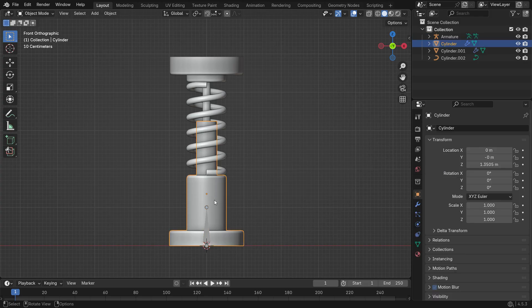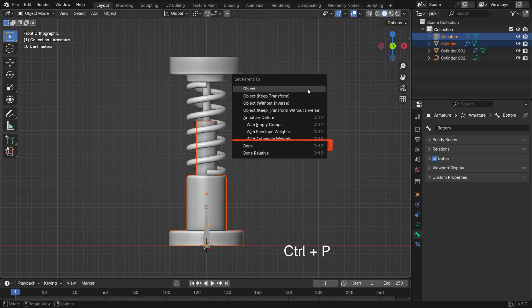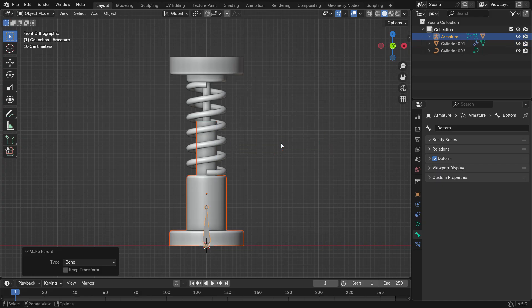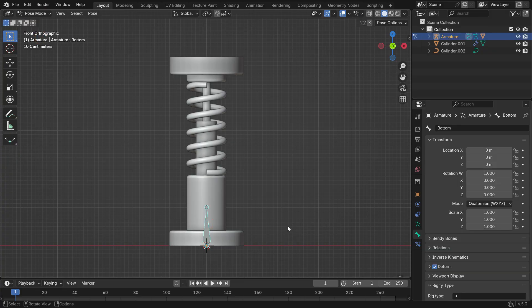First, select the bottom model. Then hold Shift-Select the bone. Press Ctrl-P and parent the bone. Now, if you go into Pose Mode and move the bone, you'll see the bottom part move along with it.